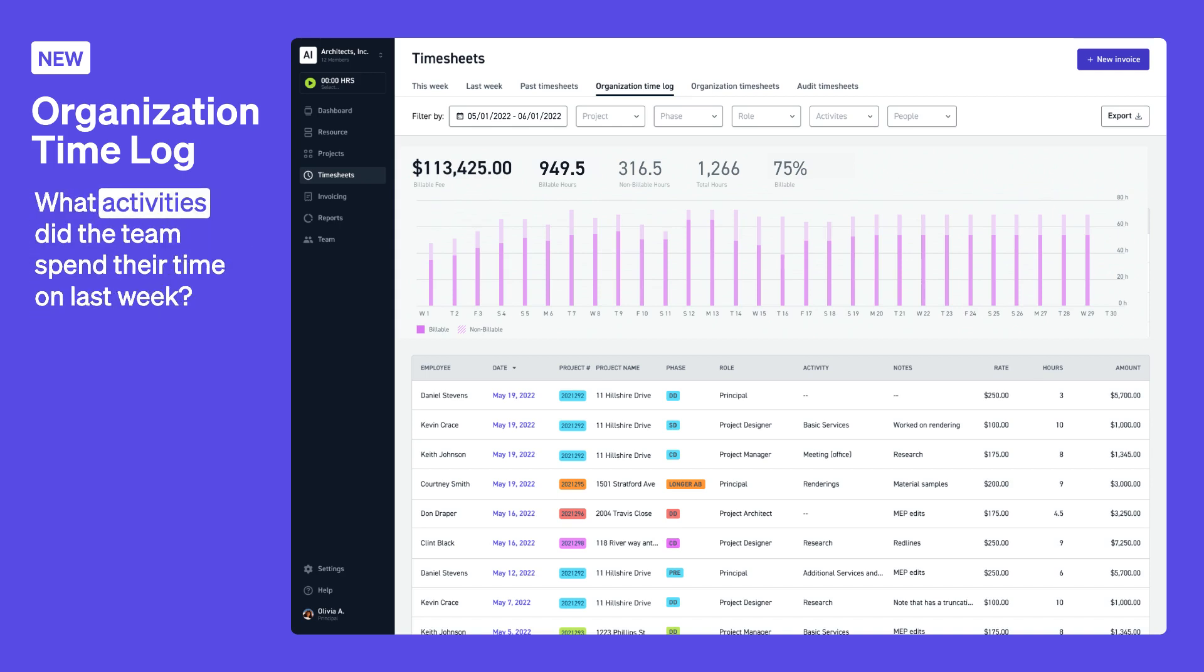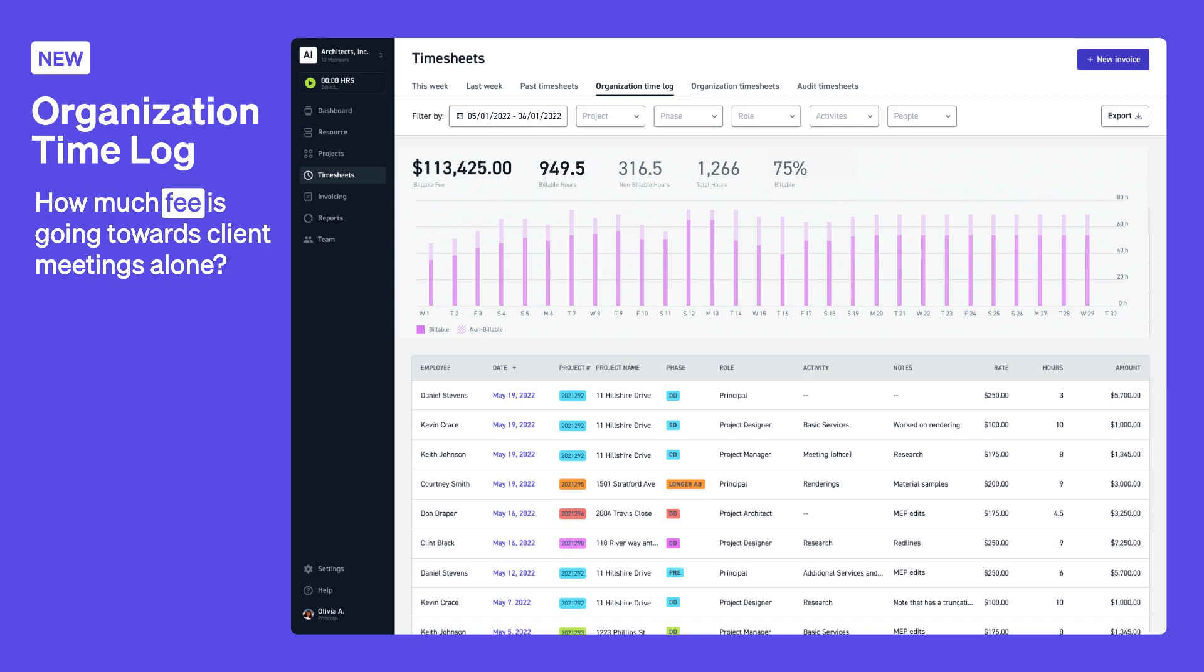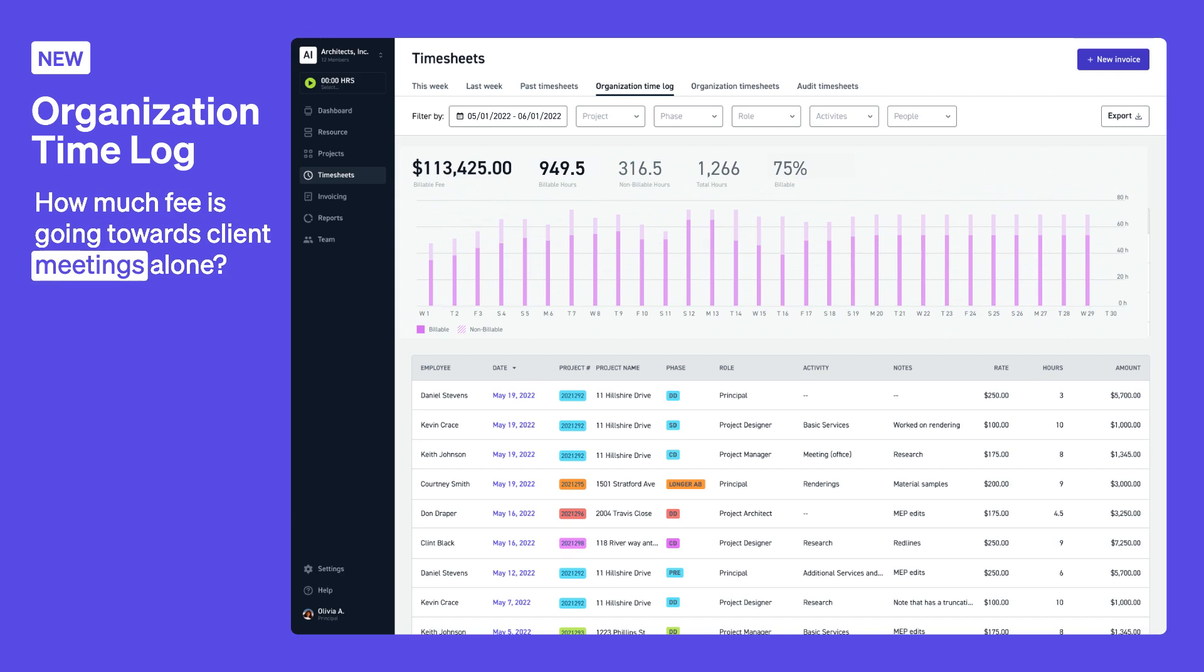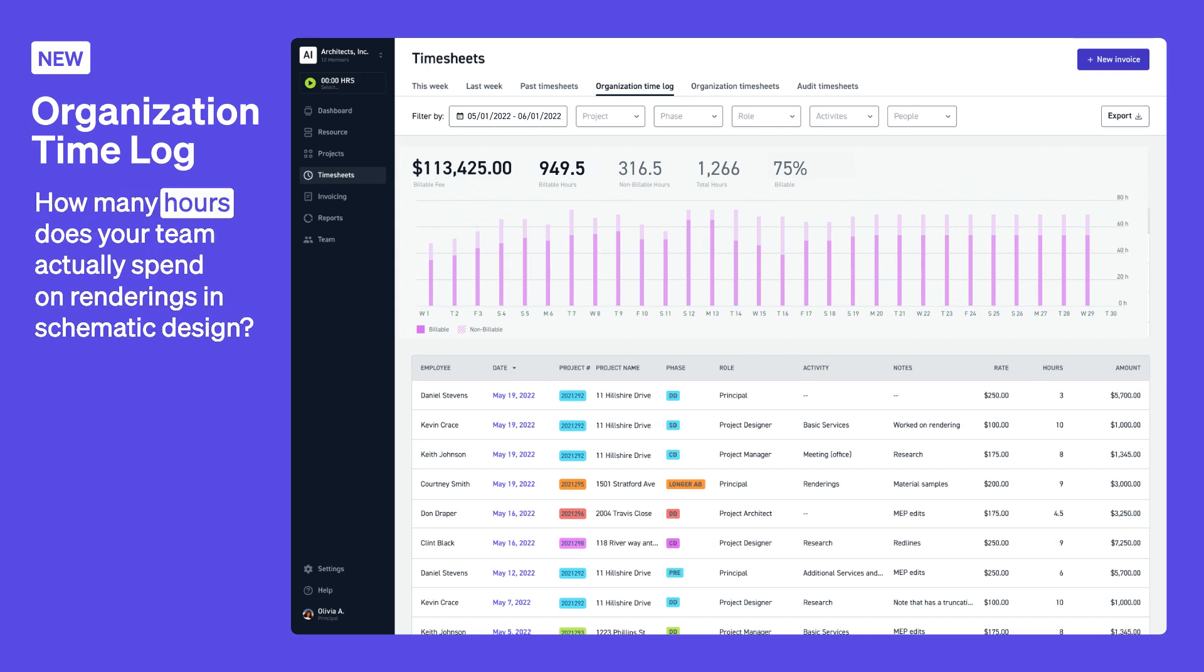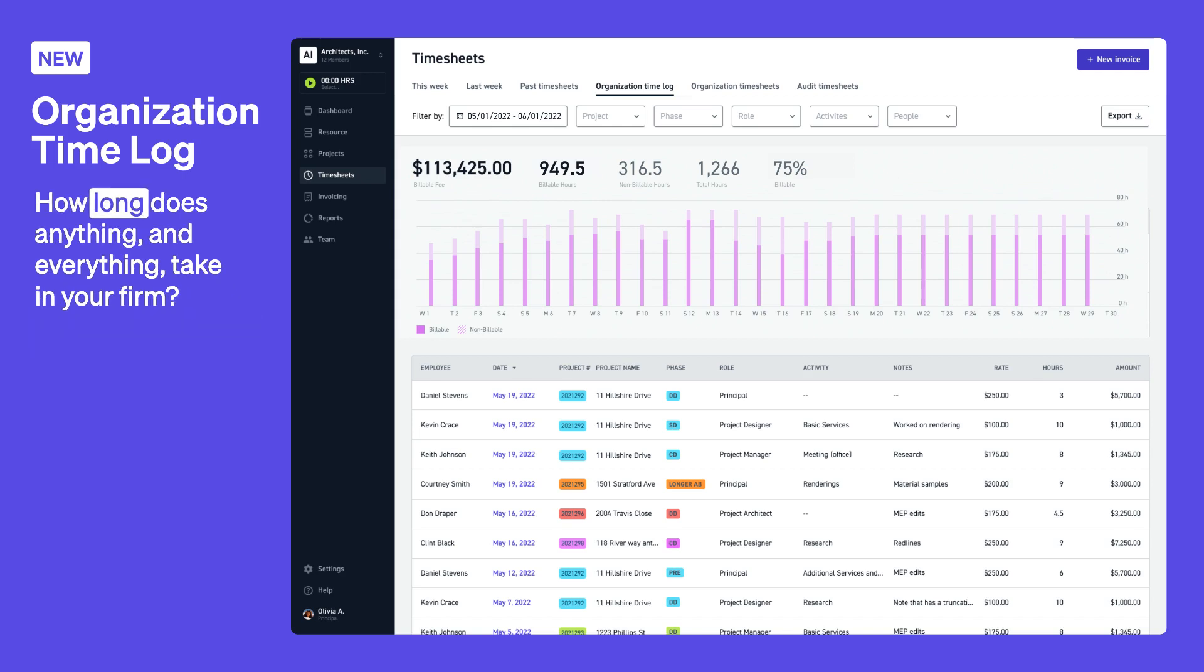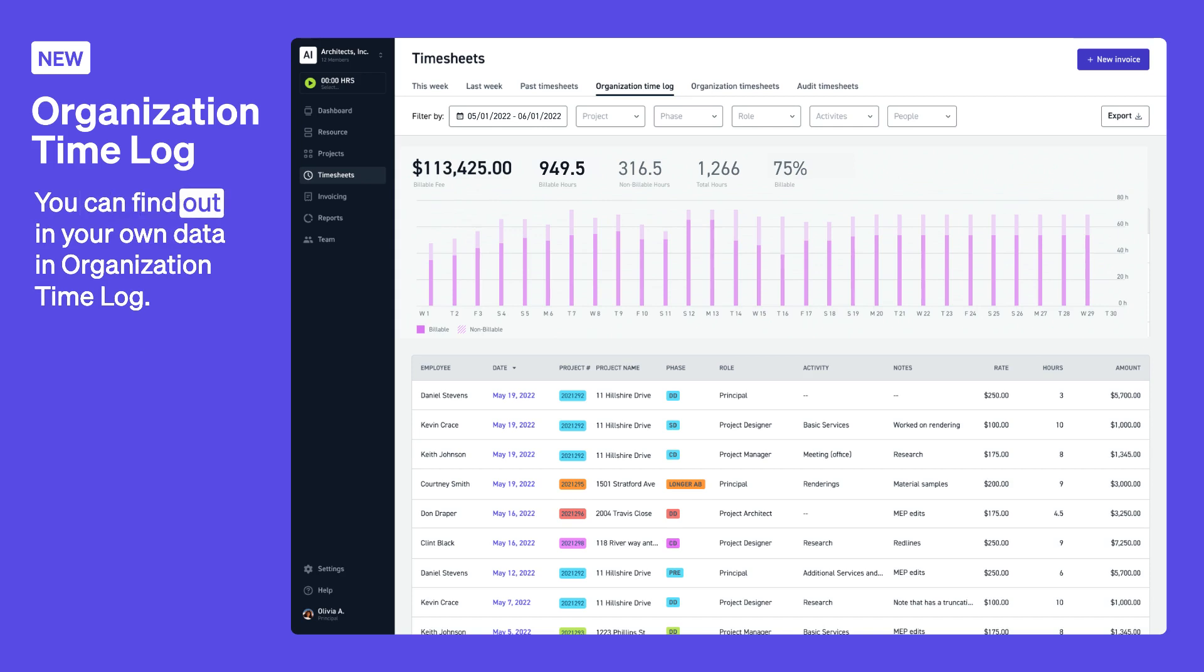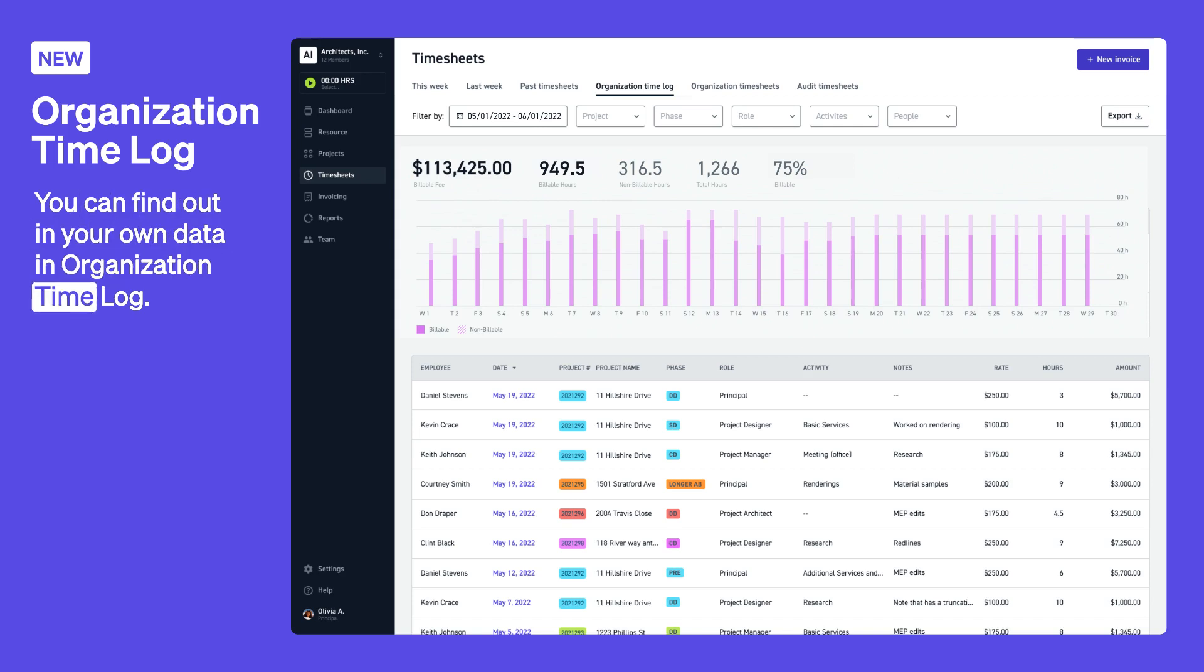What activities did the team spend their time on last week? How much fee is going towards client meetings alone? How many hours does your team actually spend on renderings in schematic design? How long does anything and everything take in your firm? You can find out in your own data in organization timelog.